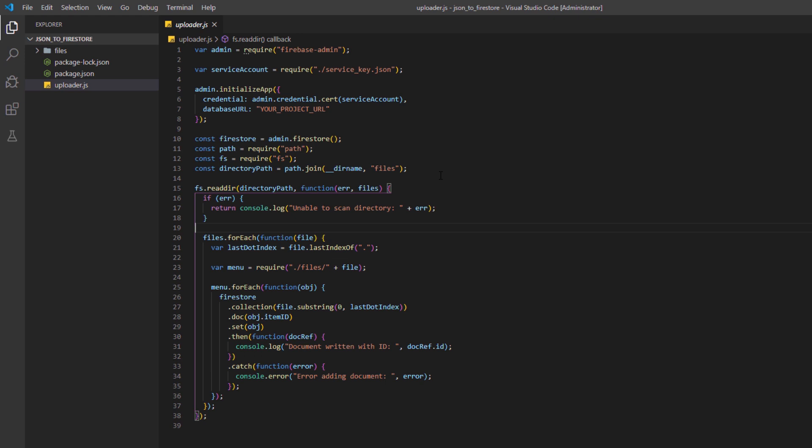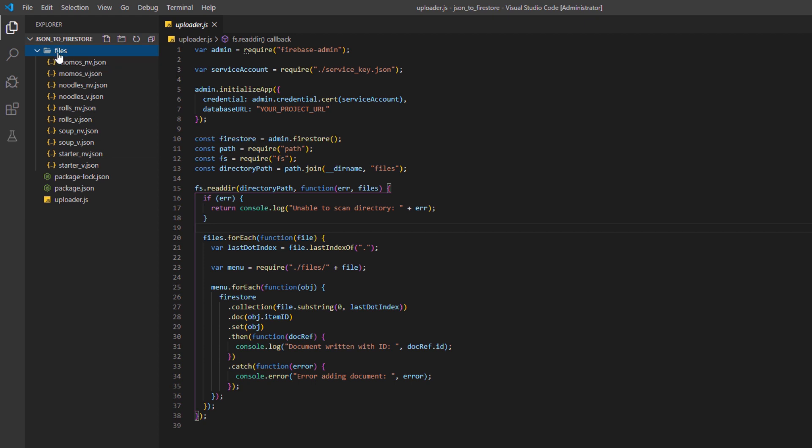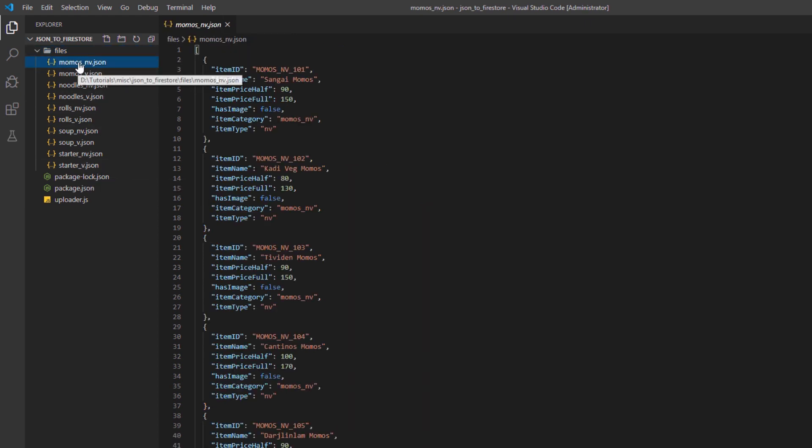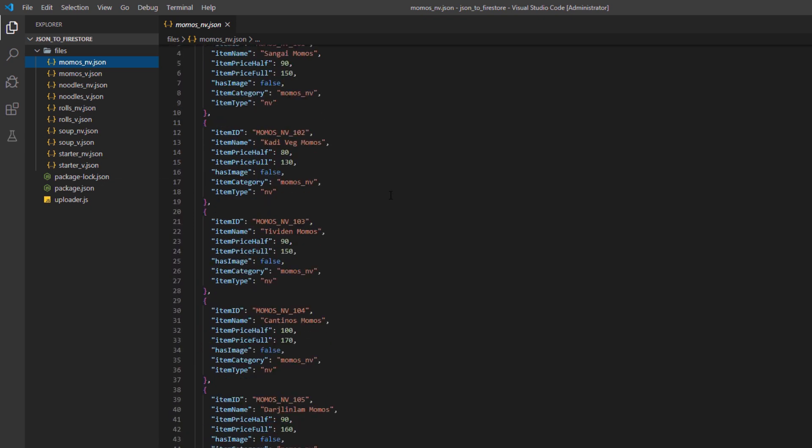For using this code, what you need is a service key for your Firebase account and a list of files for the data that you want to upload to your Firestore. Right now what you can see is that we have a files folder here in which we have different JSON files. So what you need is the data in the form of JSON to upload on your Firestore collections.